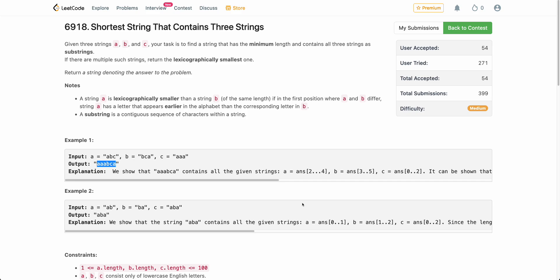Hello everyone, welcome back. In this video, we will be discussing the third problem of today's weekly contest: a sorted string that contains three strings. It is one of those problems where if you look at the small constraints and think 'let's apply DP,' and come up with a solution using that route, this will be very difficult.